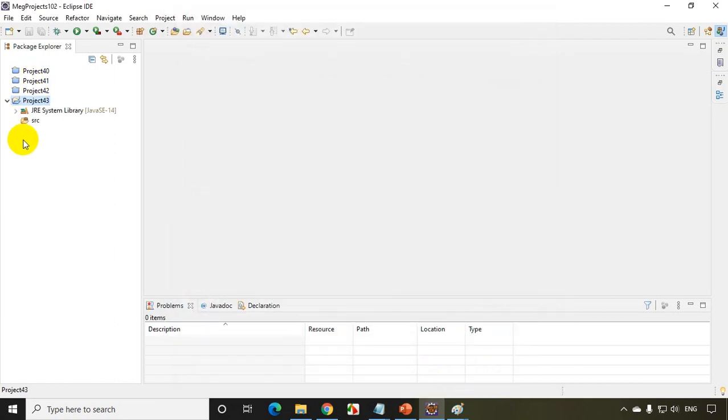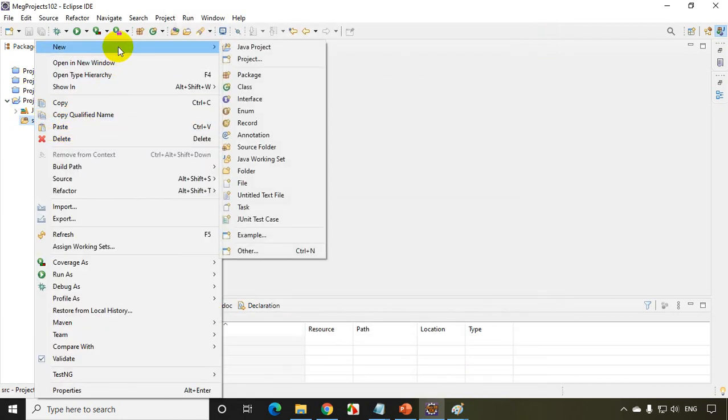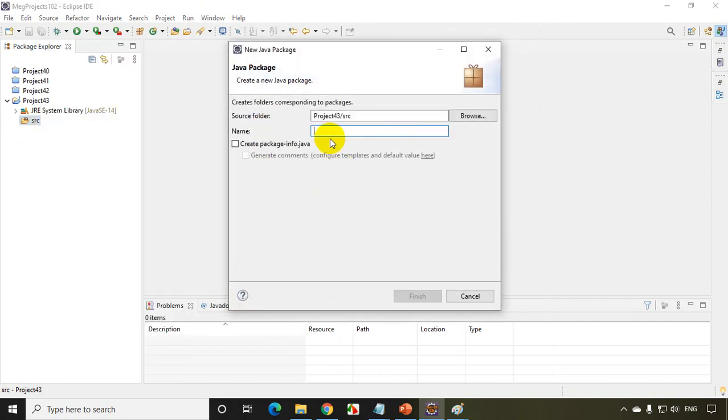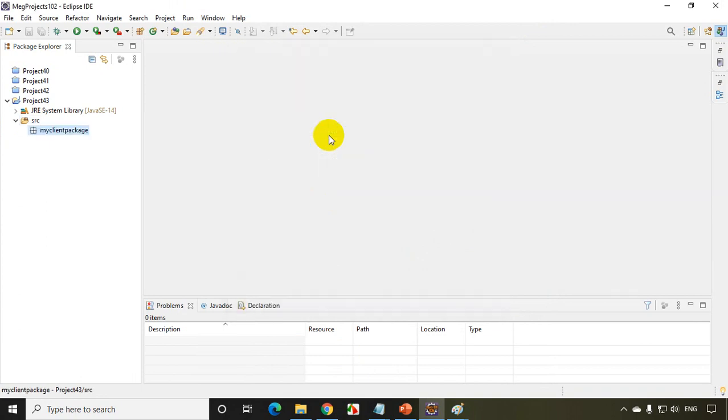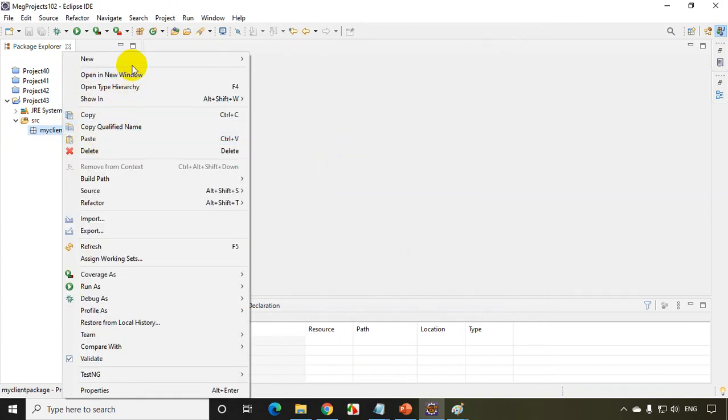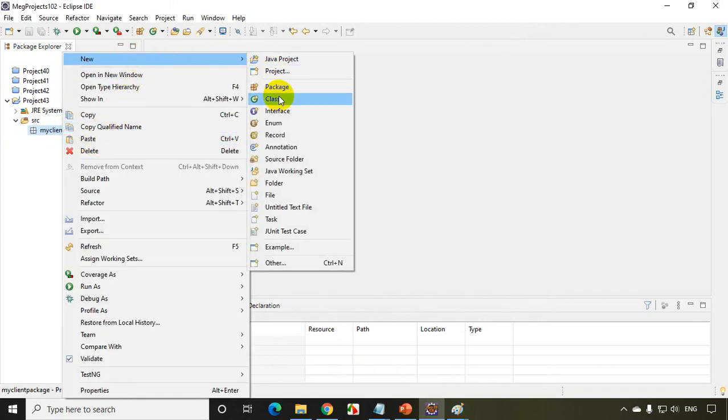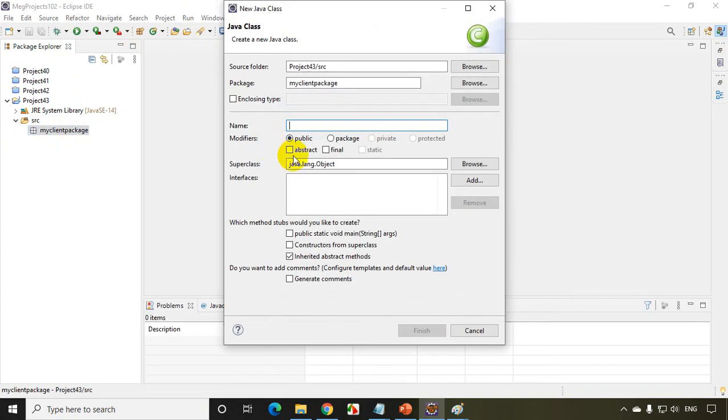Now I'll add a package. Right-click on this, add new package. I'll give the package name as myclientpackage. And I'll add a class name, right-click on this, add new class. I'll write here MyClass.